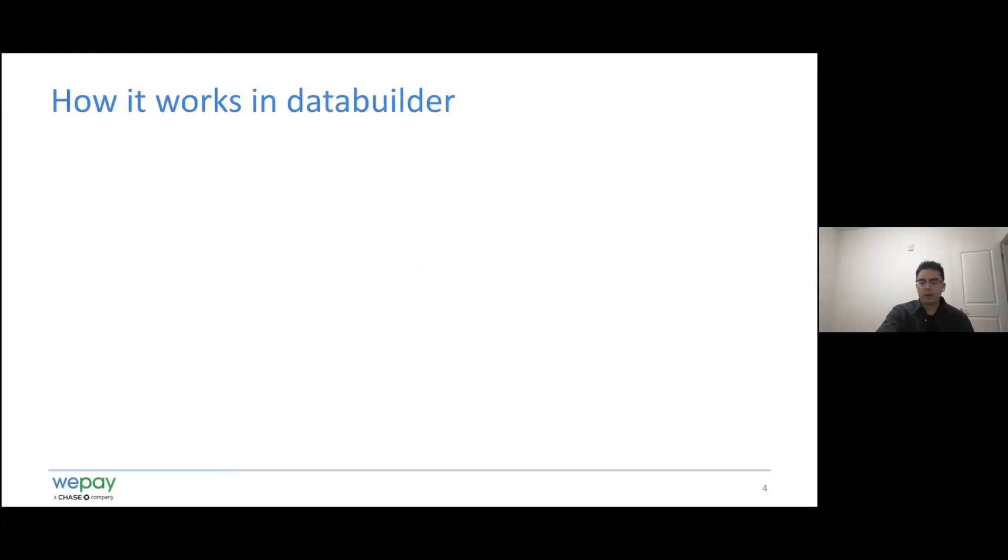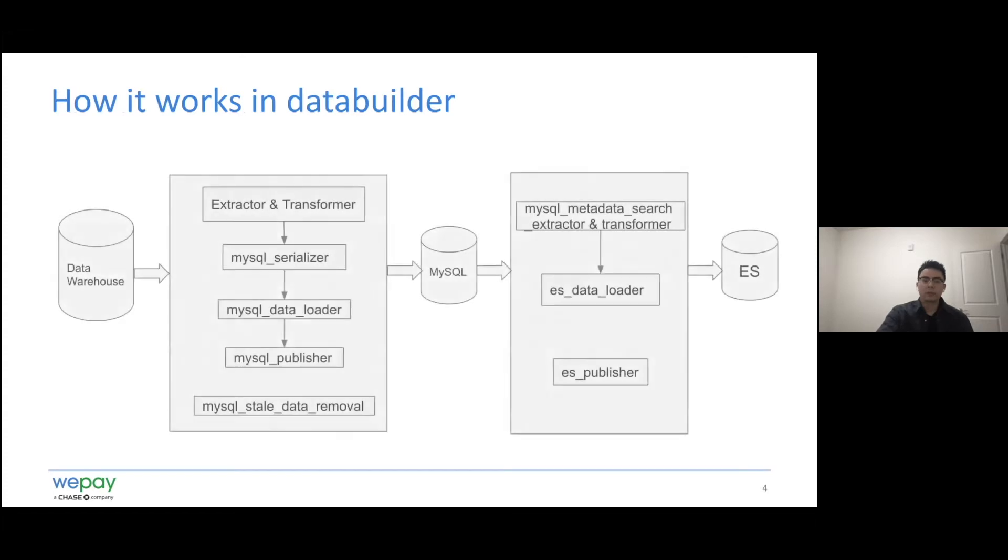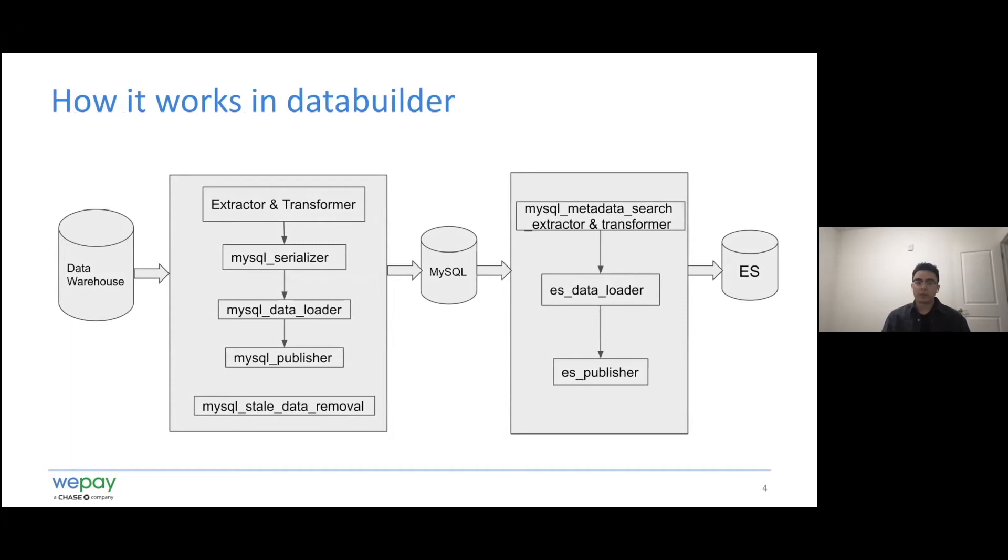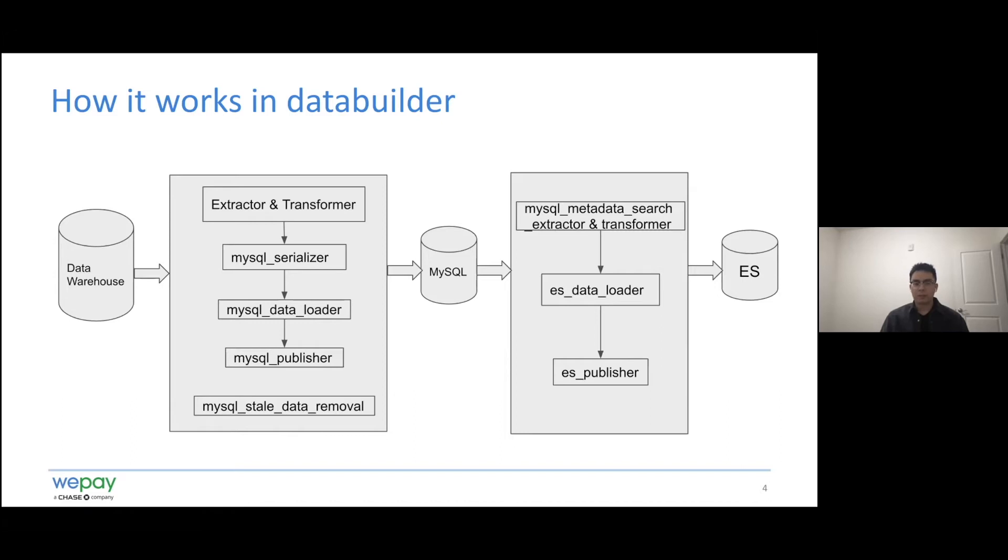So about the ETL process for MySQL in databuilder, the ETL process is similar to the kind of what used for Neo4j. In databuilder, the model implementing graph serializable and table serializable can work for vertex and edge, some concepts used in graph databases, but also the record used in relational database.